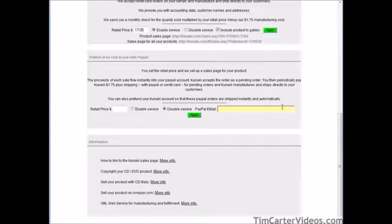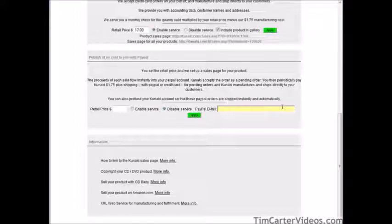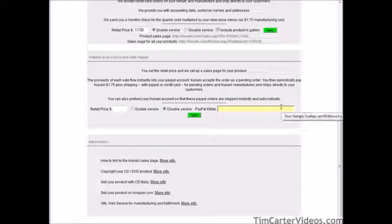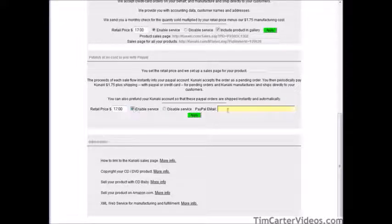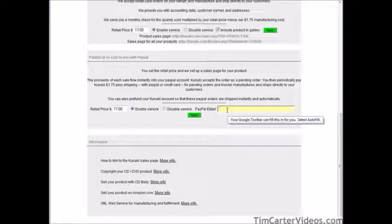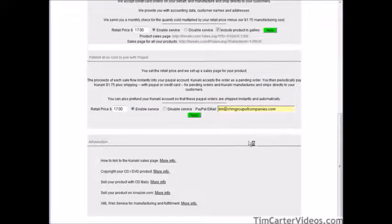Further down, if you want the retail price to go directly to your PayPal account, you can set that up here. If you do this, you're going to have pending orders you'll have to deal with — go to the pending order screen and pay for those products there. If using PayPal, set your price — $17 or whatever — enable the service, and put your PayPal email account in so it knows where to send the money.